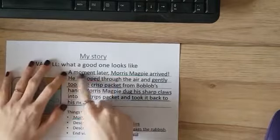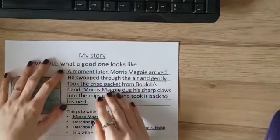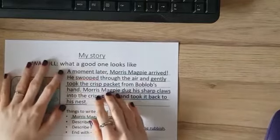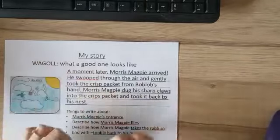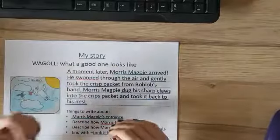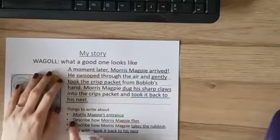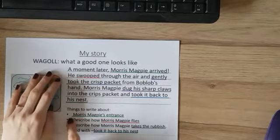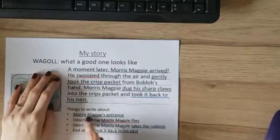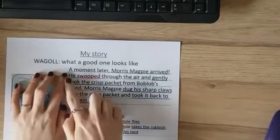So let's have a look. I have started mine with a story starter — I will pop that up on the PowerPoint for you as a template with lots of different story starters. The first thing we need to write about is Morris Magpie's entrance.